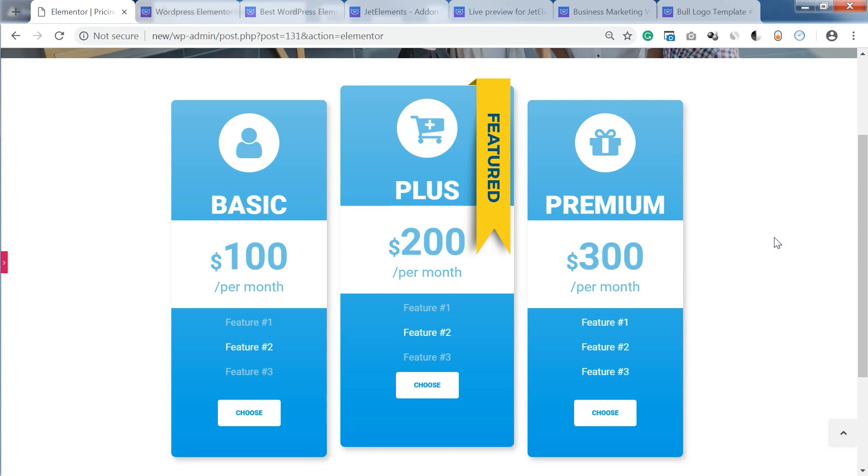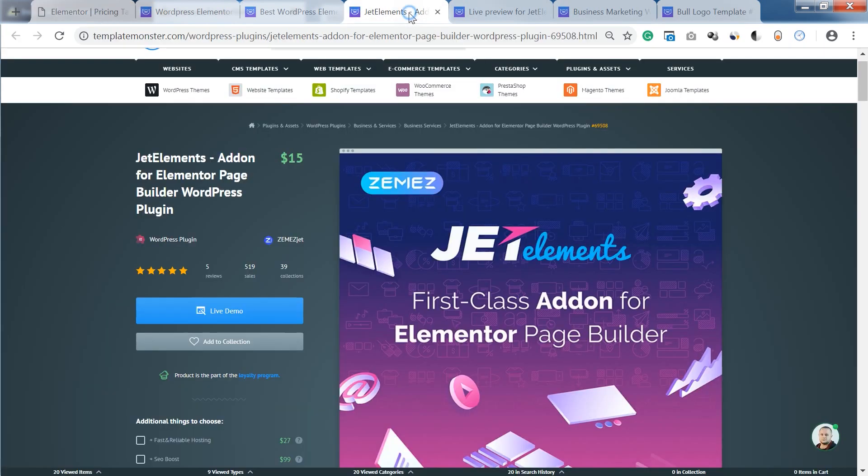Hey and welcome to this tutorial! In this video I'm showing you how to create a pricing table with the help of free Elementor plugin and a JetElements add-on.